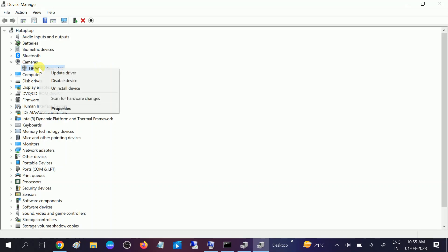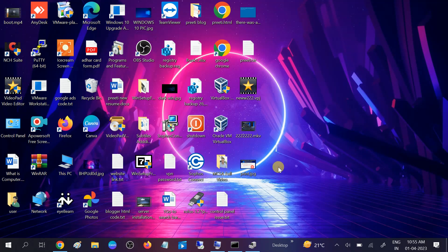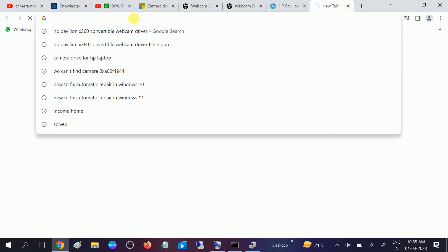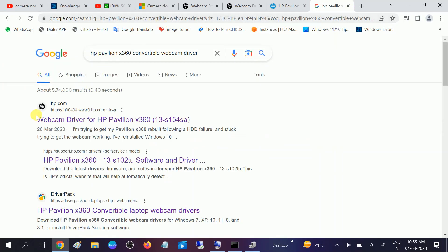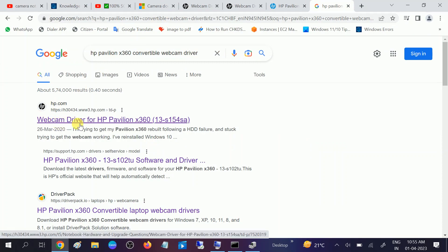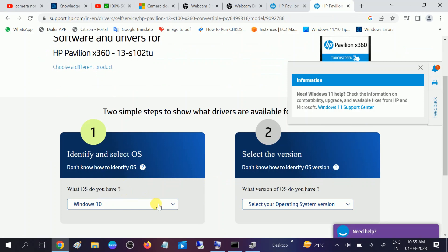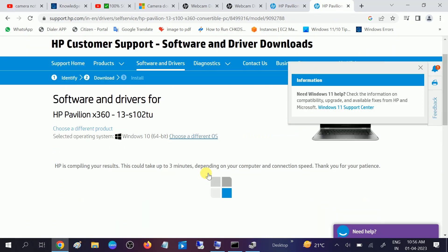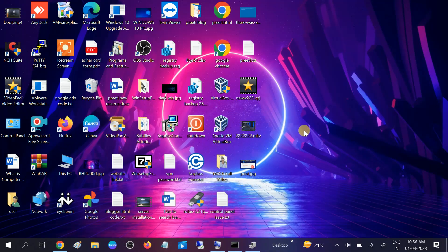If still not working, right-click the driver and click Uninstall. After uninstalling, restart your system and the driver should come back automatically. If the driver does not come back, go to the manufacturer's website — in my case HP — search for your laptop model, choose your operating system, click Submit, and install the driver from there.